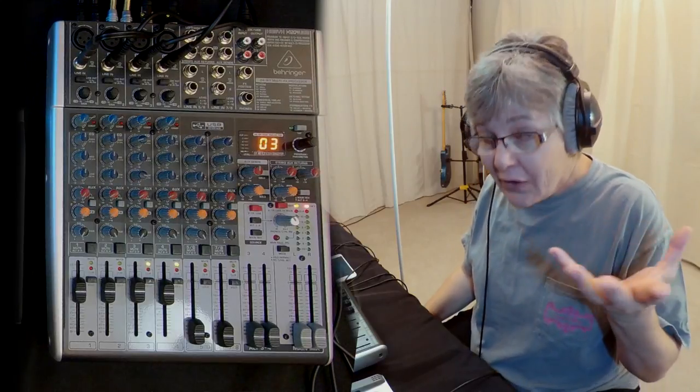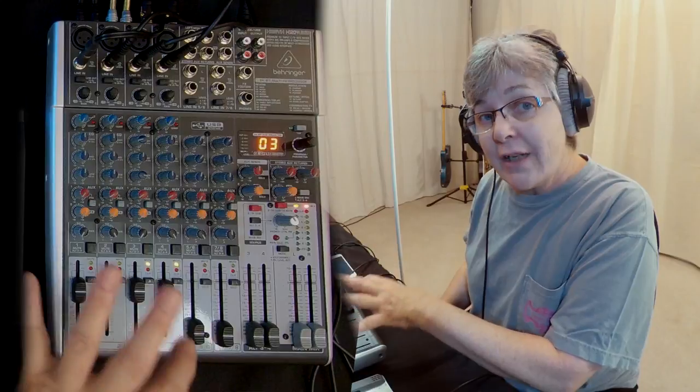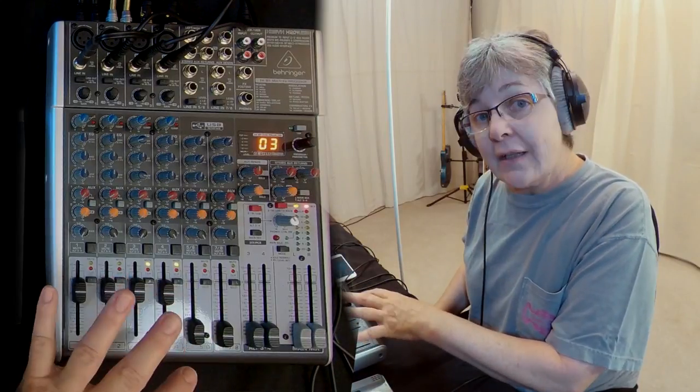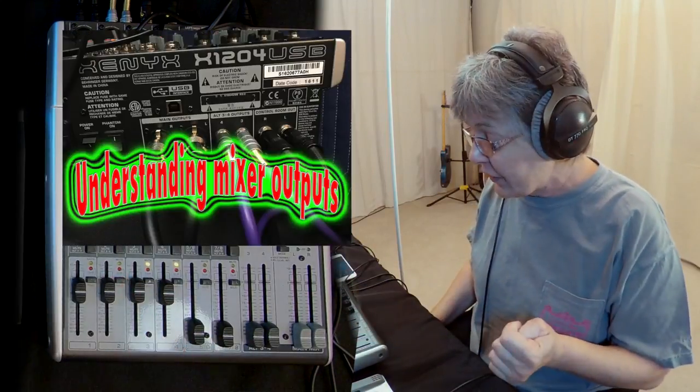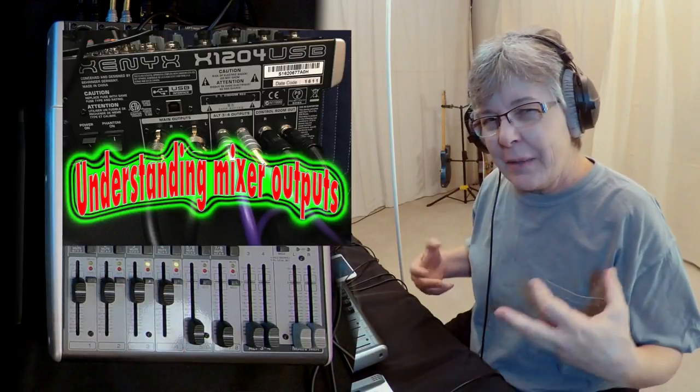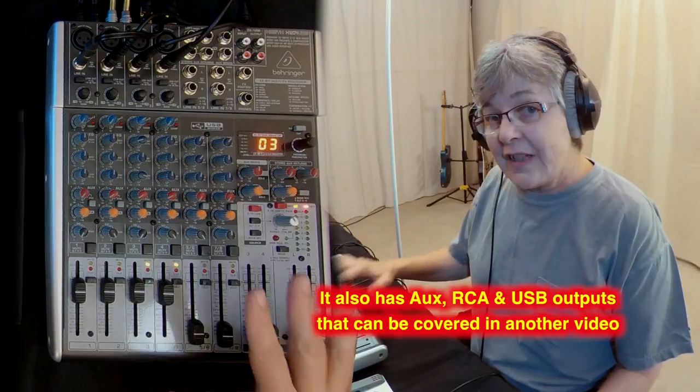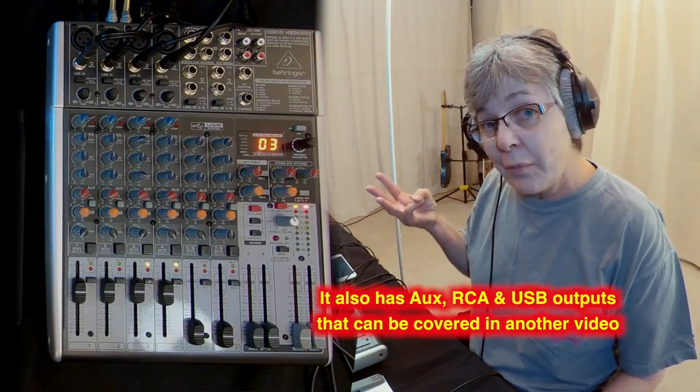Hello, I'm Deb Ernie from debernie.com and today I'm going to show you how to use the different outputs on your mixer. It can be really confusing. This mixer has three different outputs.